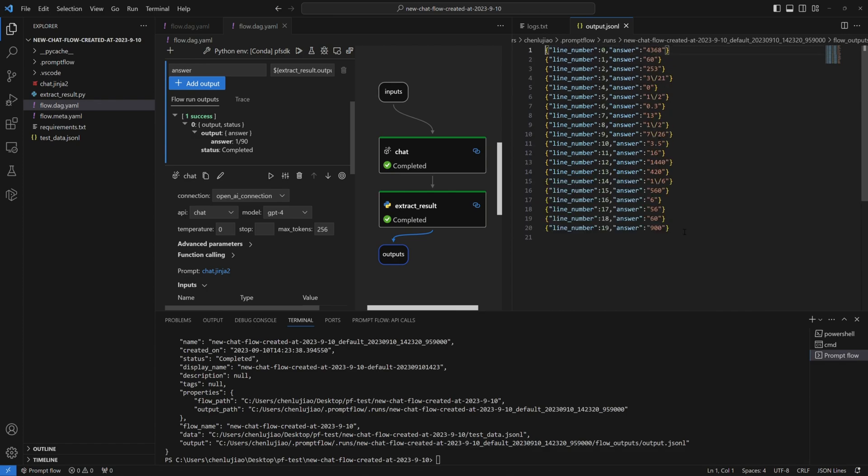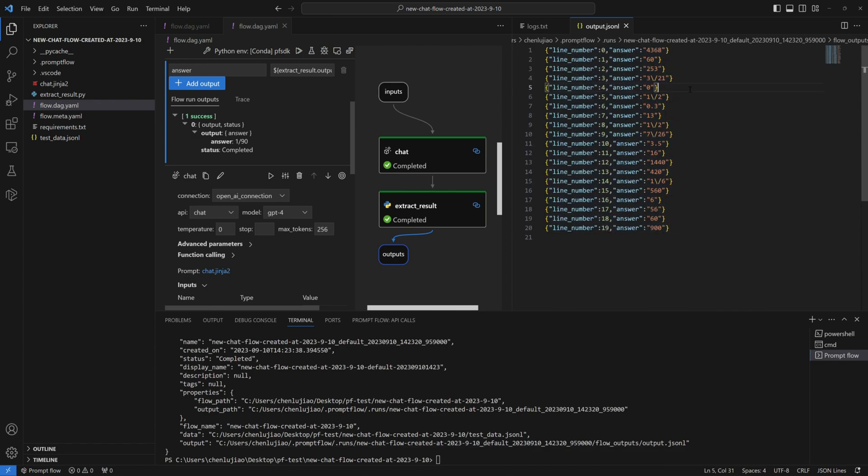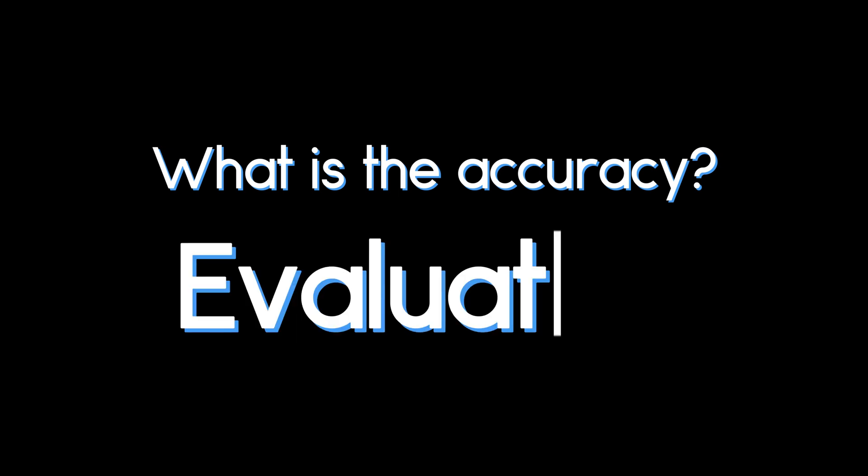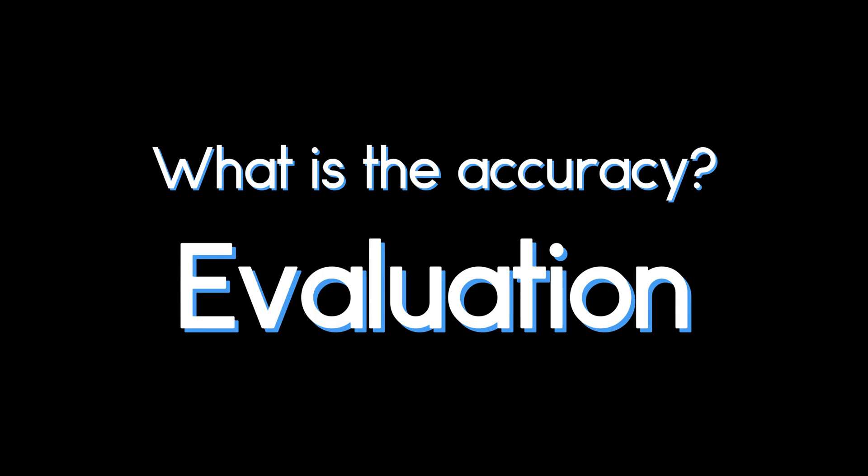However, it's very time-consuming to manually compare the generated answers with the ground truth answers. So, how can we quickly evaluate the accuracy of our model? Here's where the evaluation flow comes into play.